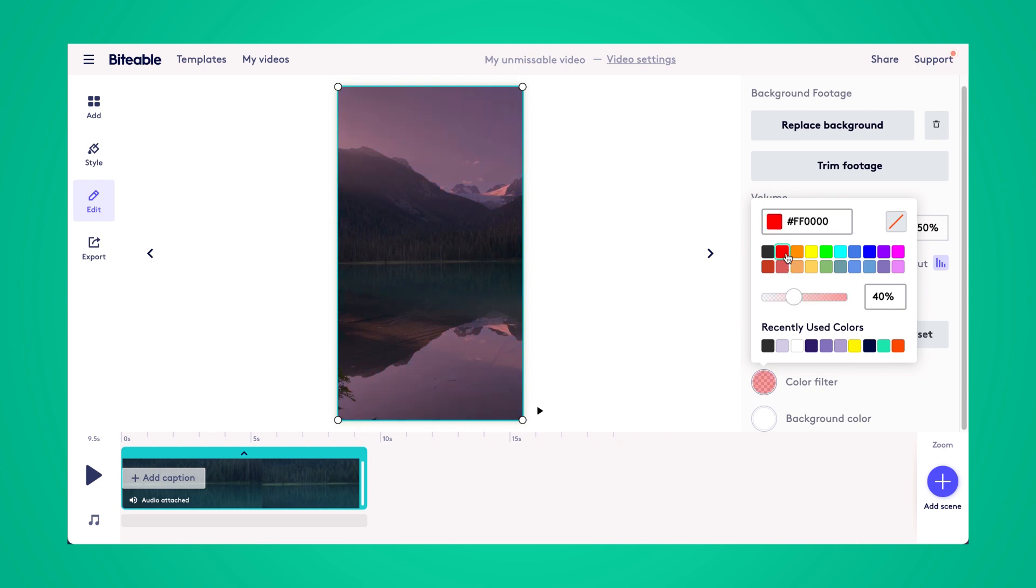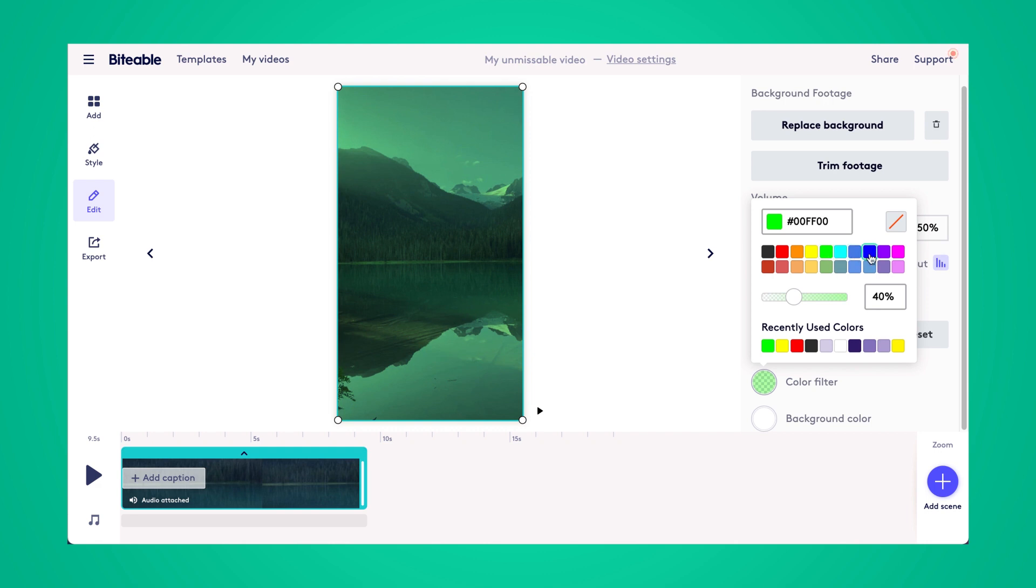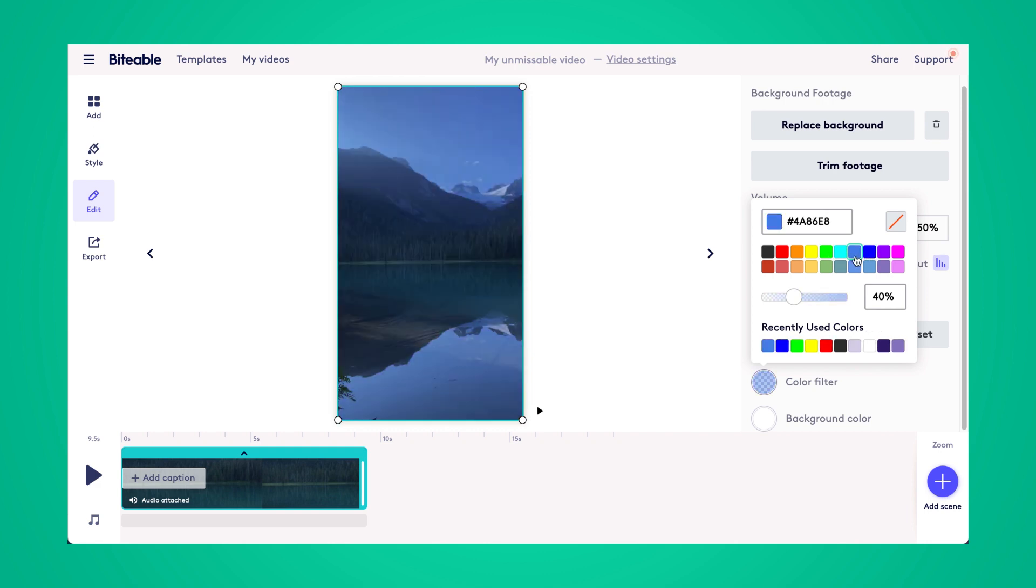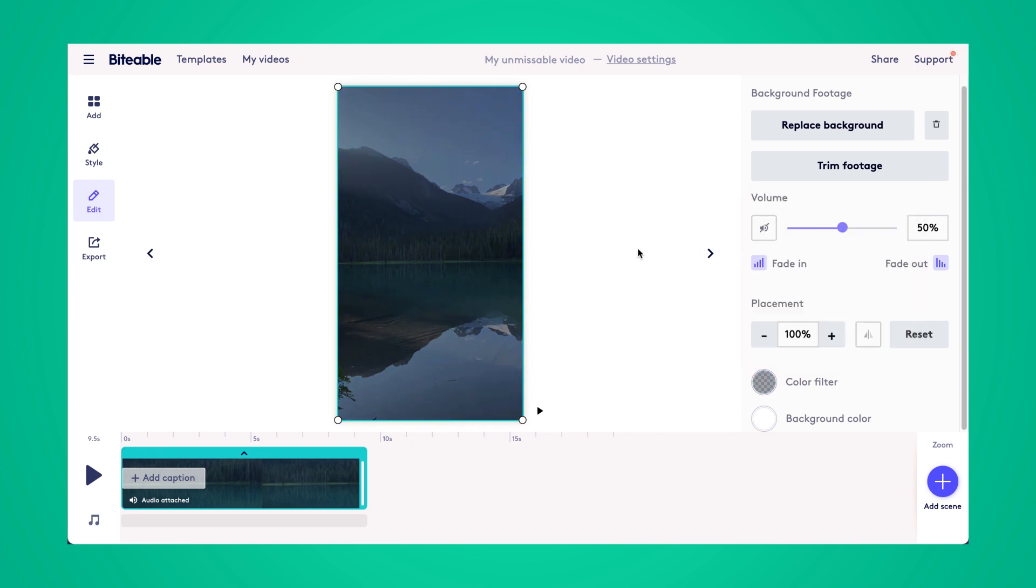And adding the filter just makes it really easy for people to be able to read a text on your scene while still having a nice image in the background. So there's a quick preview of what some of the colors will look like. And then once you're ready to add the text to your scene, just go ahead and click add caption in the timeline.